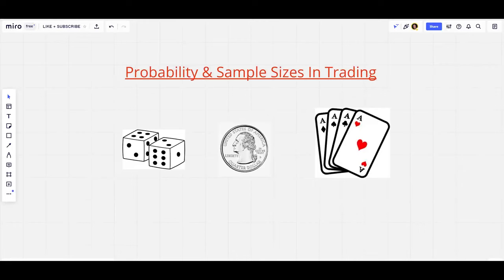What's up guys, it's Matt. In this video I wanted to talk about probability and sample sizes in trading, and why understanding probability is so important as a trader.